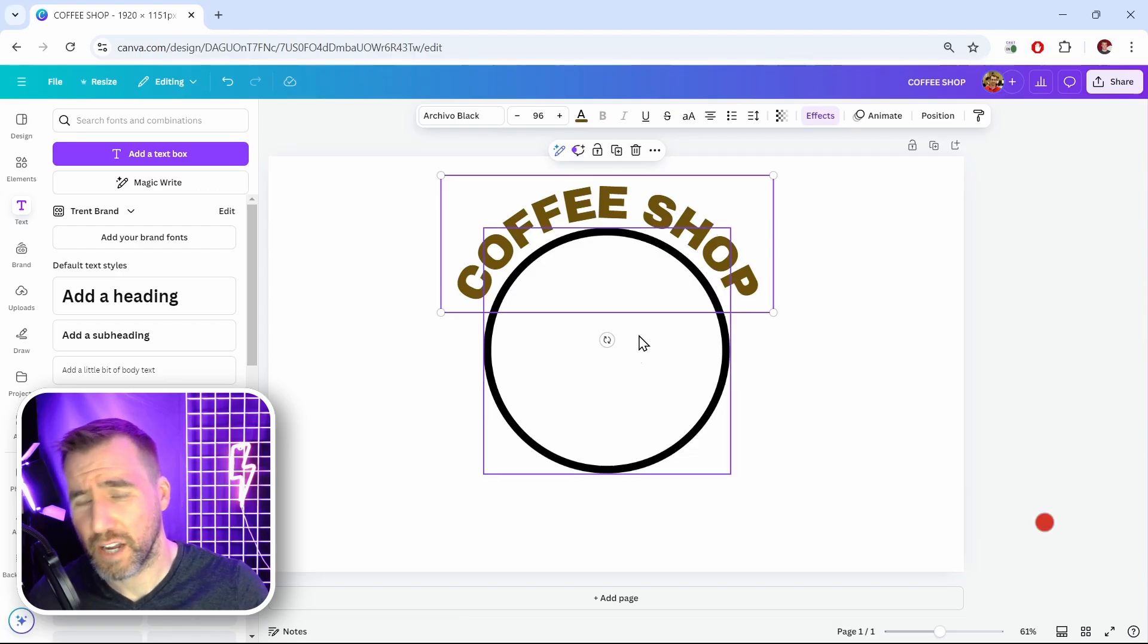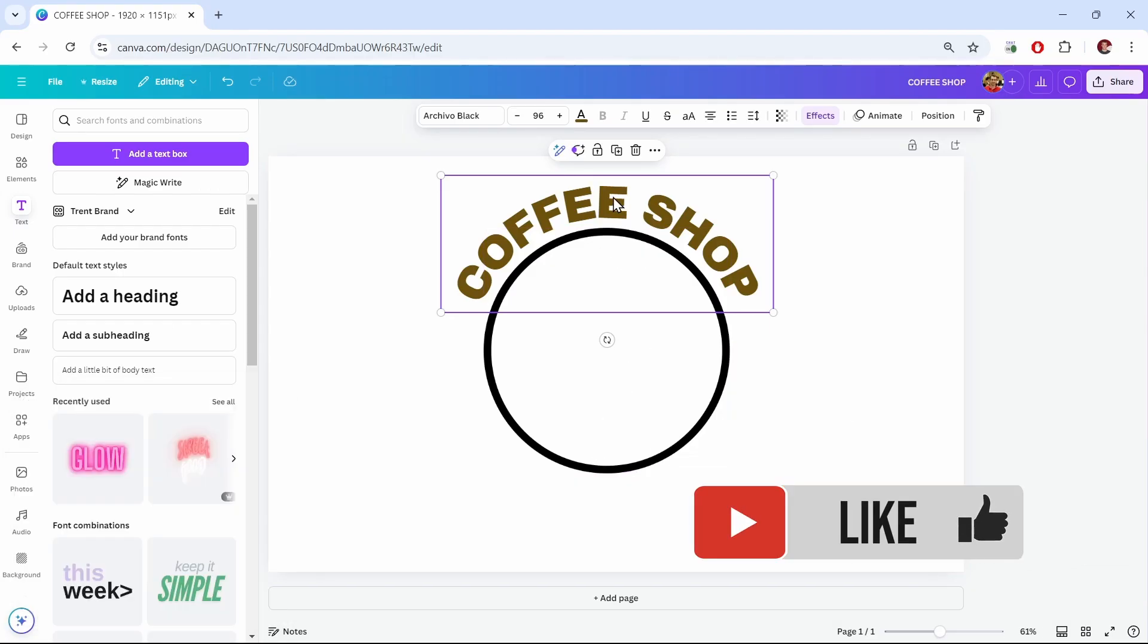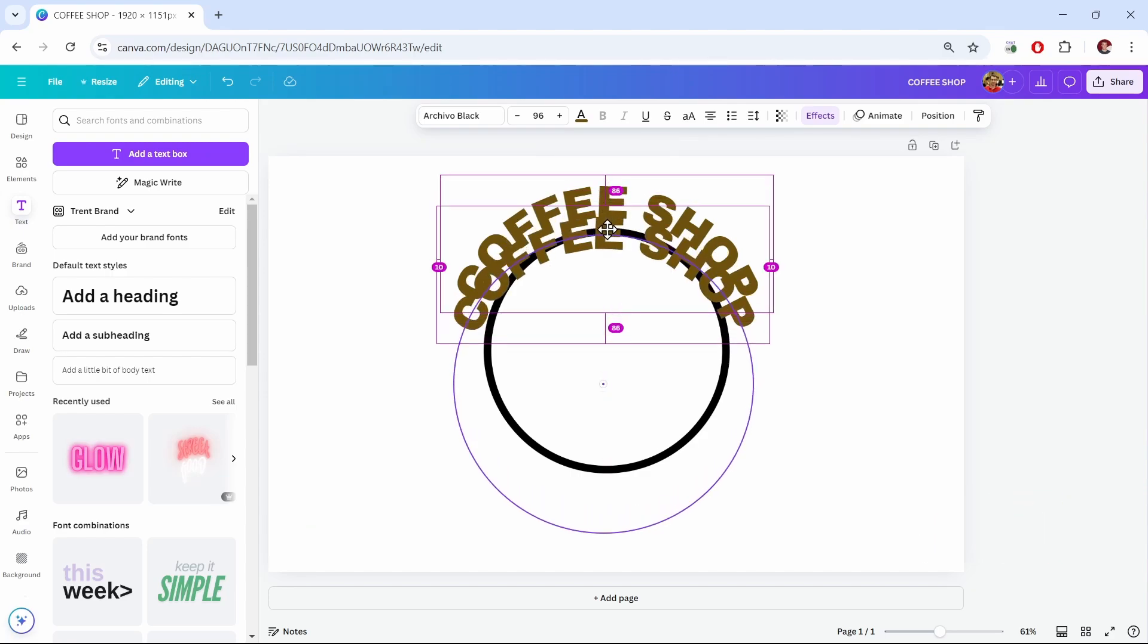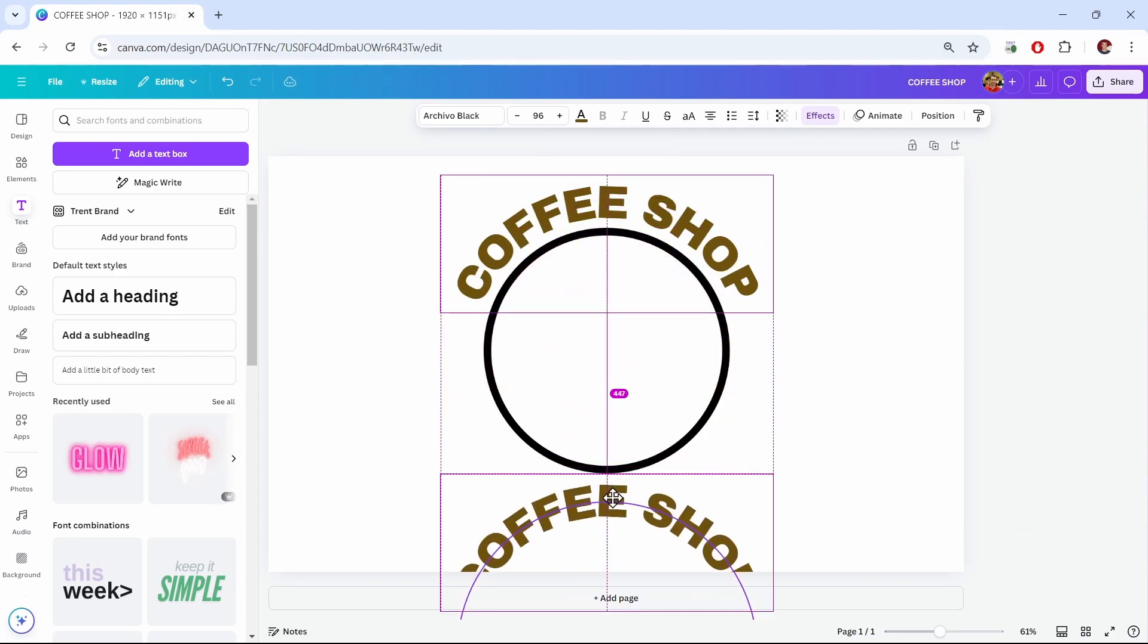Now let's say I want to have text around the bottom part of my circle too. The easiest way is to hold Alt, click, and drag to make a copy down below. So let's put it right there.